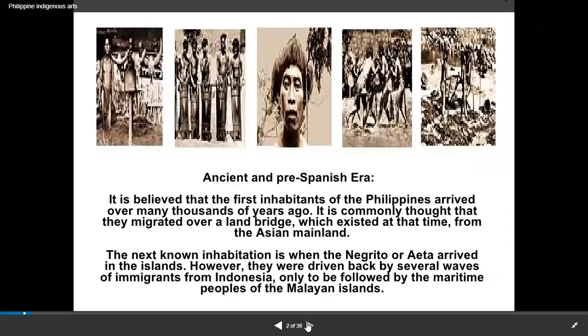We also have the ancient and pre-Spanish era, covering the history of how indigenous art was created. It is believed that the first inhabitants of the Philippines arrived over many thousands of years ago. It is commonly thought that they migrated over a land bridge which existed at the time from the Asian mainland.